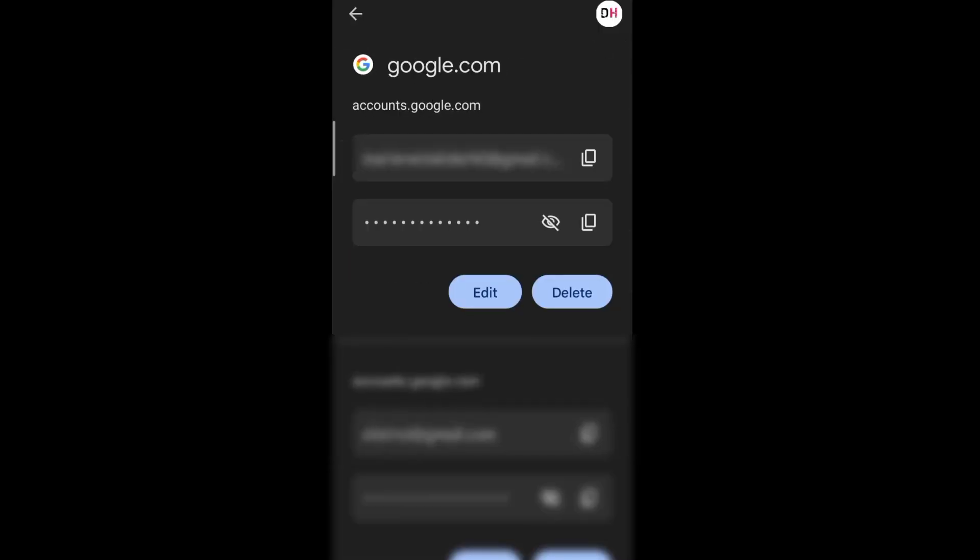Type in your lock screen password, then tap the eye icon to view your password under your Gmail.